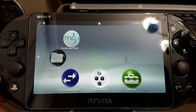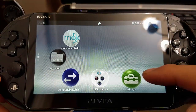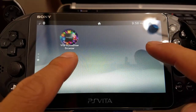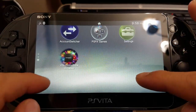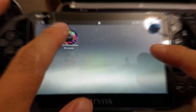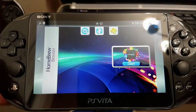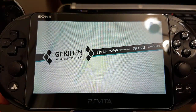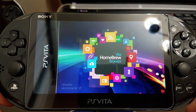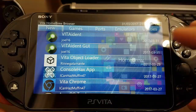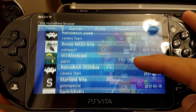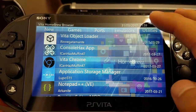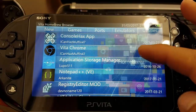Now that we have that installed, let's say you just barely installed HENkaku. Let's go ahead and launch our vita homebrew browser. As you can see, you can get emulators for the PlayStation Vita. We're going to go to utilities — just browse through, it's pretty cool, a lot of tools.